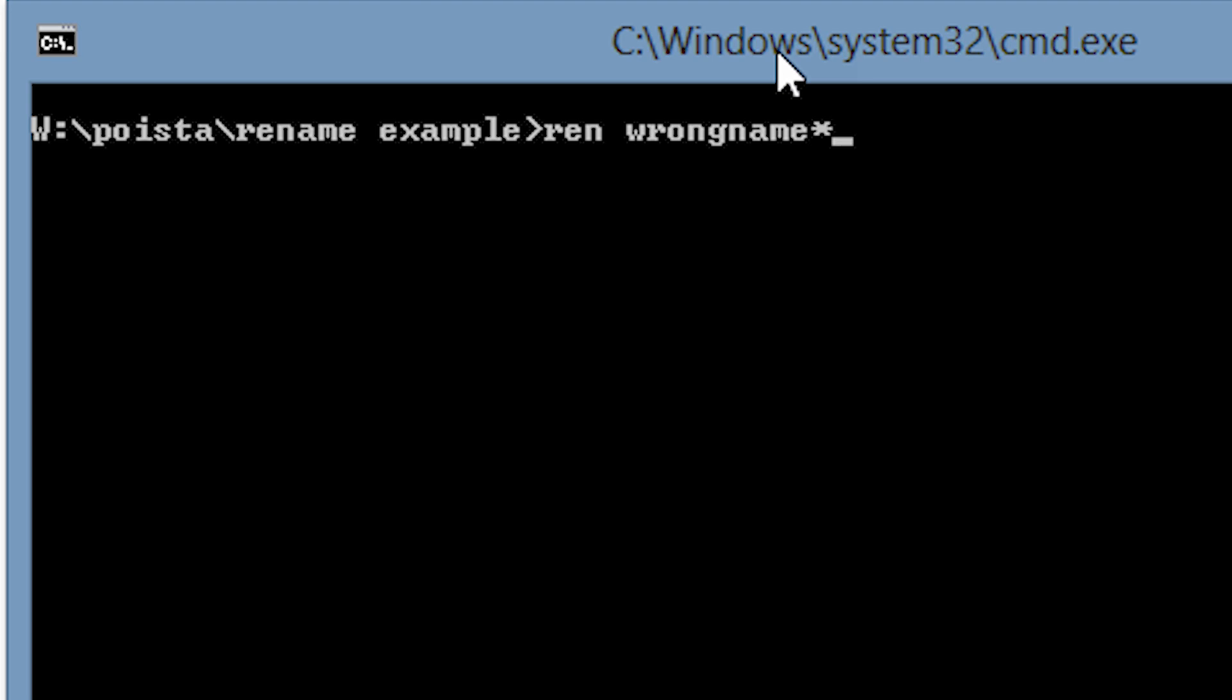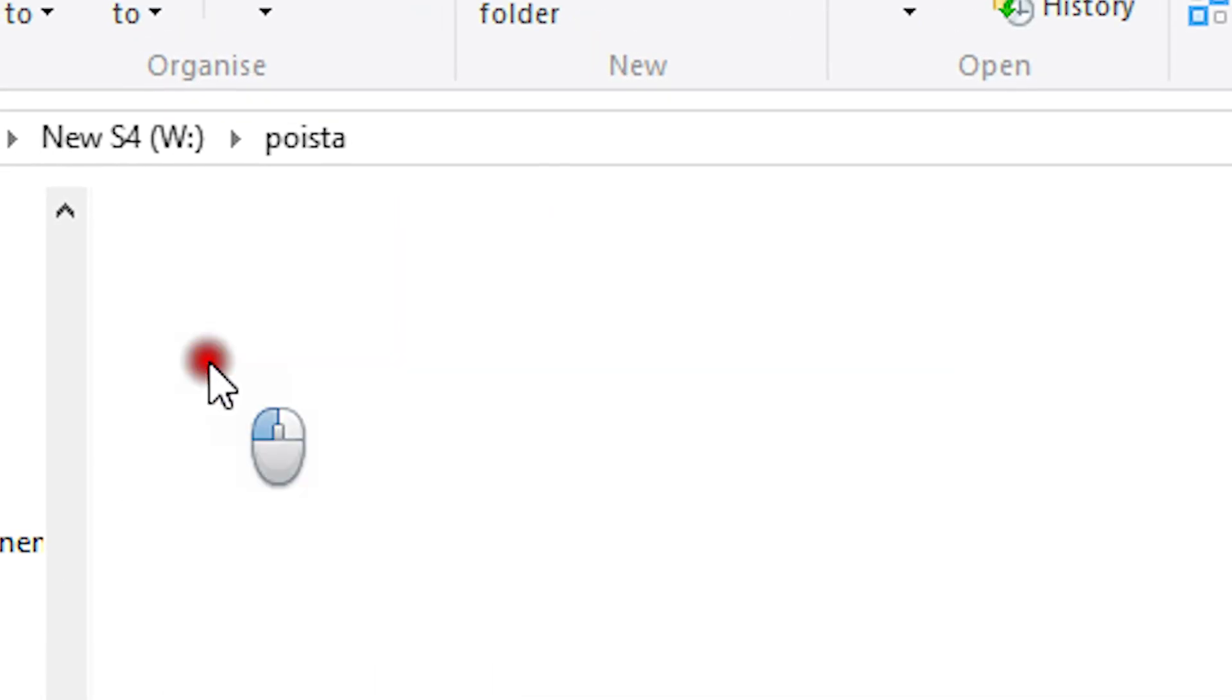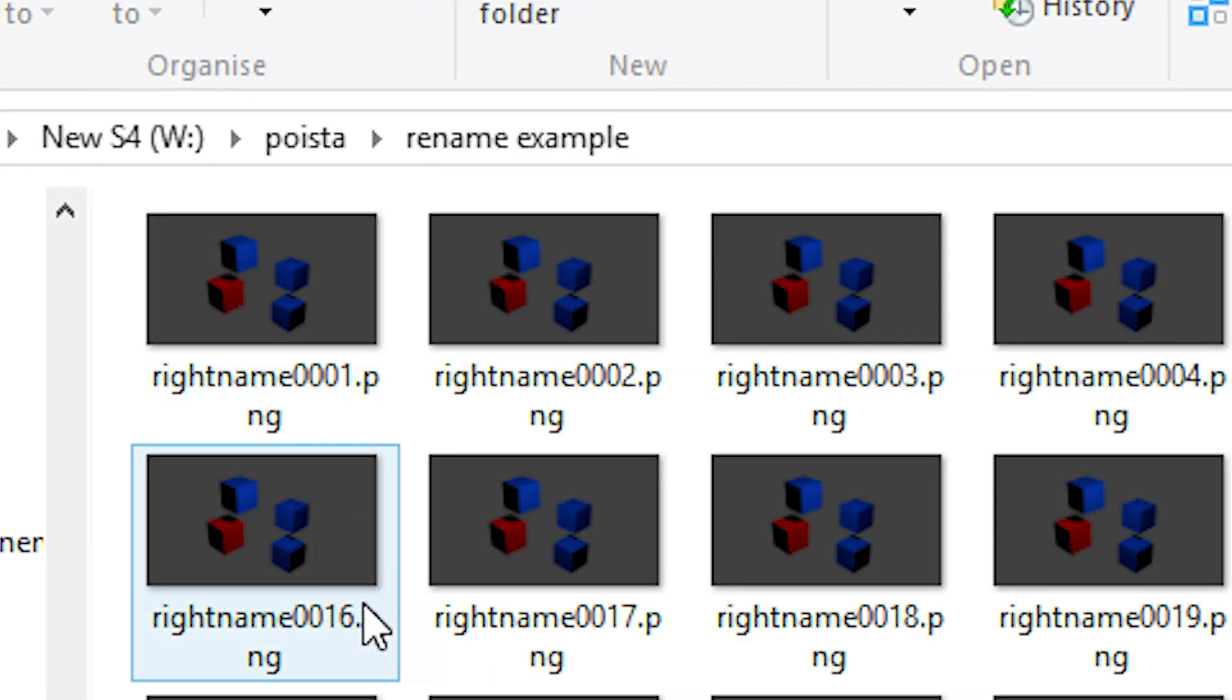Now we'll type in the correct name followed again by a star. If we hit enter, the files get renamed while their numbers stay the same.